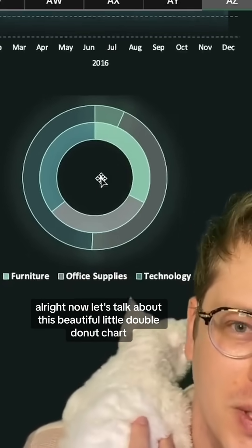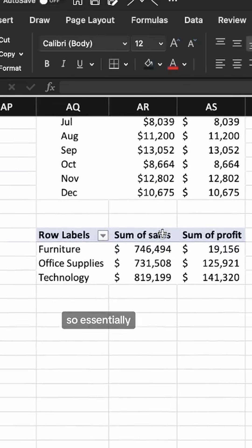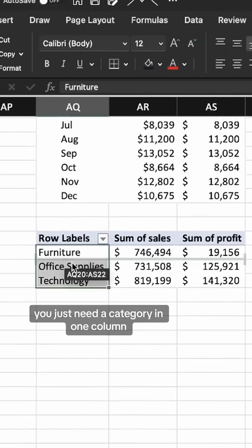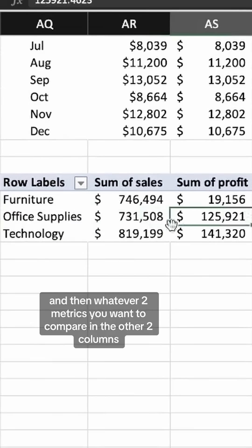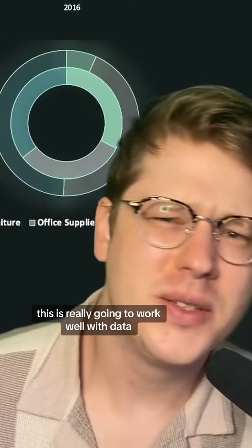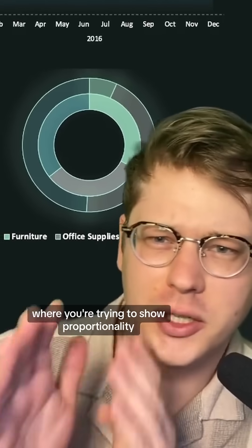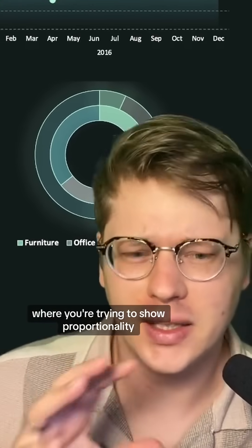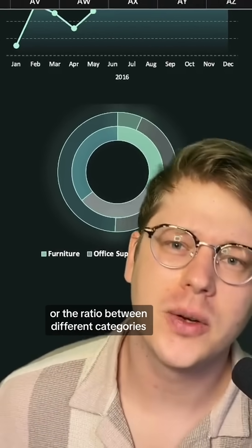Now let's talk about this beautiful little double donut chart. You just need a category in one column and then whatever two metrics you want to compare in the other two columns. This works really well with data where you're trying to show proportionality or the ratio between different categories.